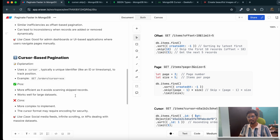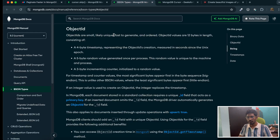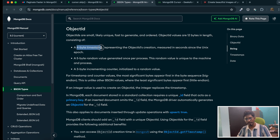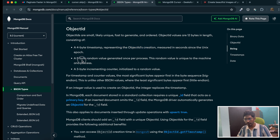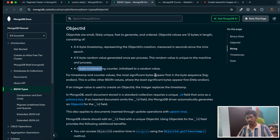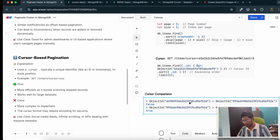In cursor-based pagination we leverage the concept of MongoDB Object IDs. According to the official MongoDB documentation, Object IDs are small, unique, fast to generate, and ordered. Object ID values are 12 bytes in length: the first 4 bytes are a timestamp representing the object's creation measured in seconds since the Unix epoch; the next 5 bytes are a random value generated once per process containing a machine identifier and process identifier; and finally a 3-byte incrementing counter.